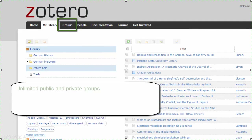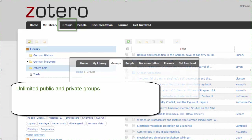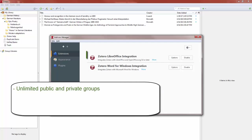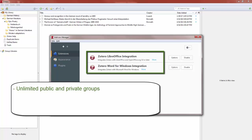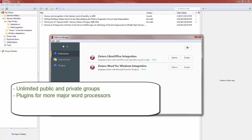Zotero also has unlimited public and private groups, and plugins for more major word processors, including OpenOffice and NeoOffice, in addition to Microsoft Word and LibreOffice.